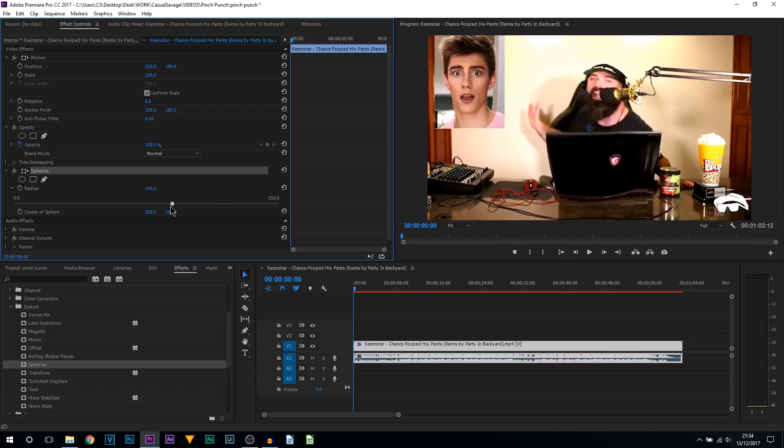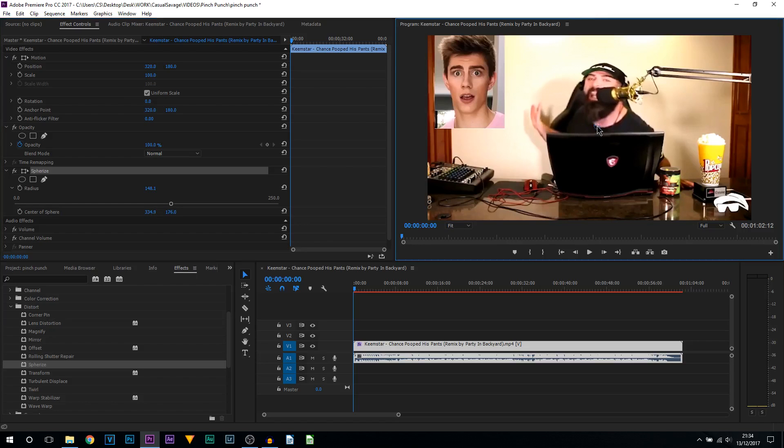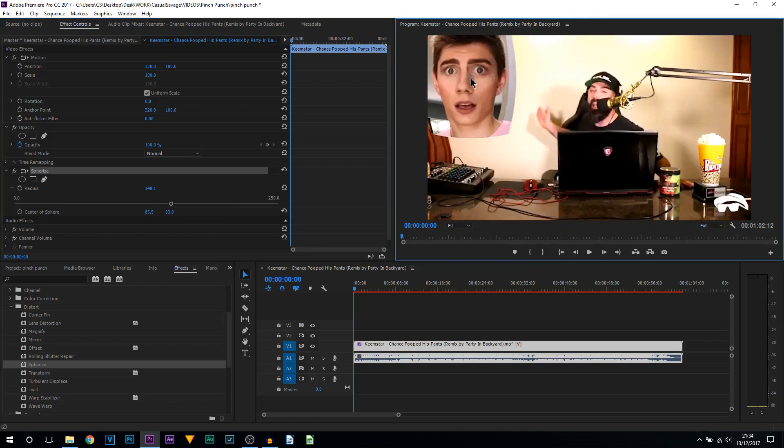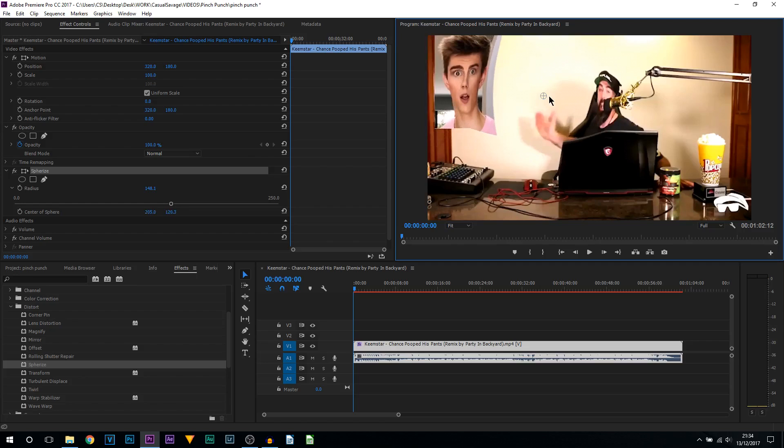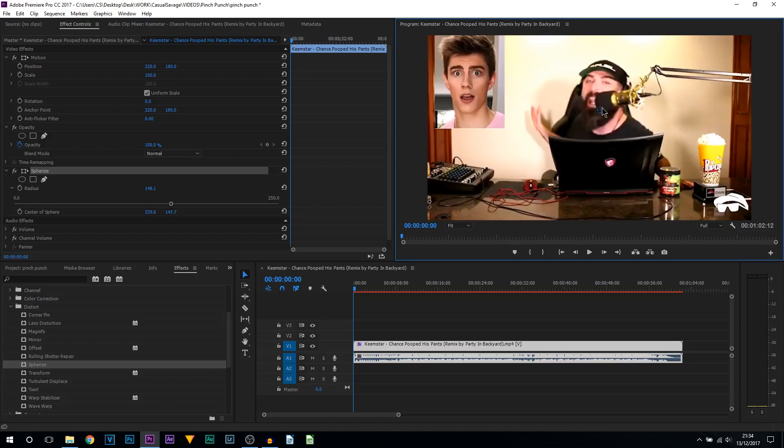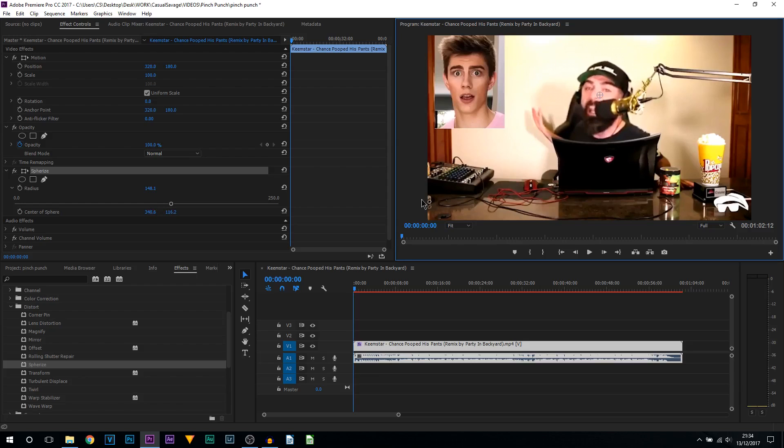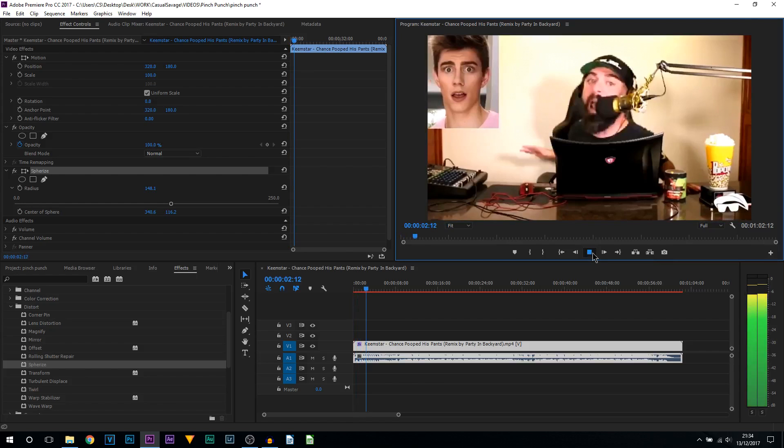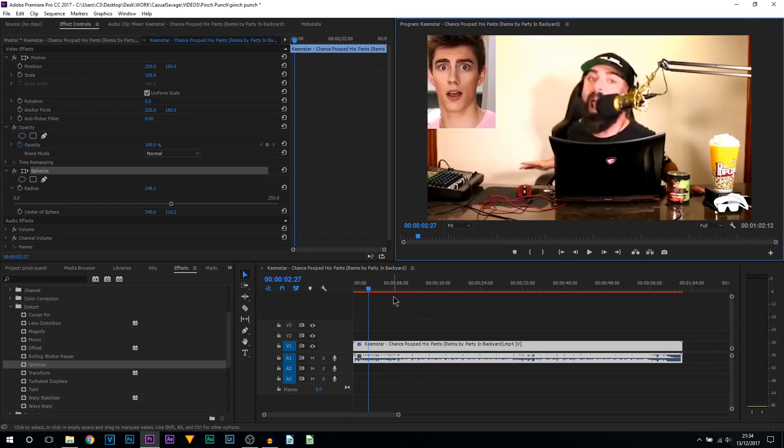That's where I'm going to have it. As you bring the Radius up, you'll notice this plus and a circle has come here. Drag this to the position where you want it. I'm going to have it here on his nose. Now if I just play it through, this is what we currently have. So he looks like a dwarf with a big head.